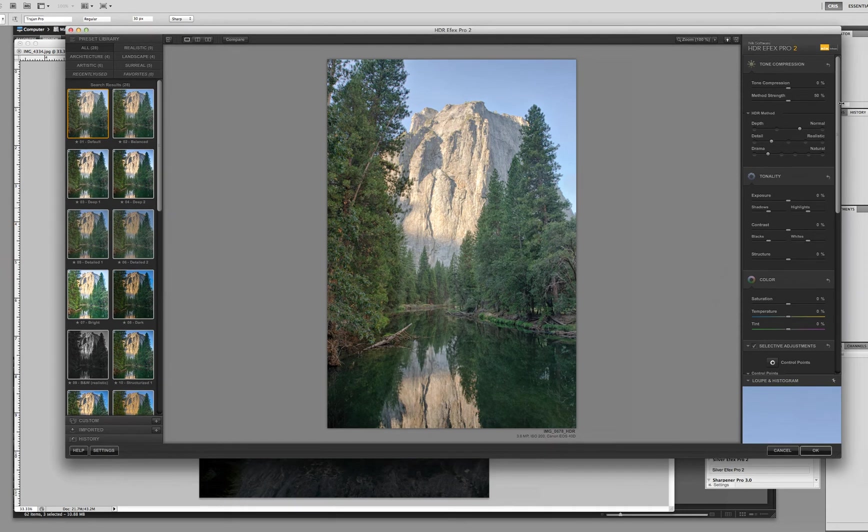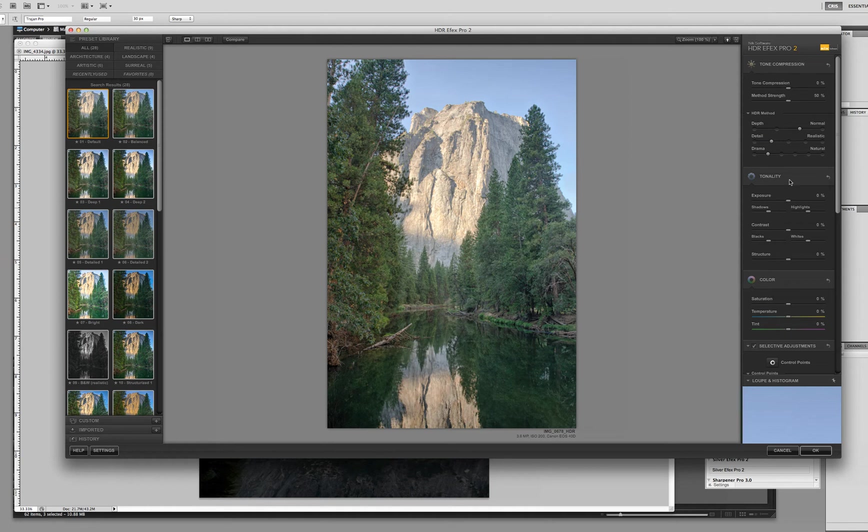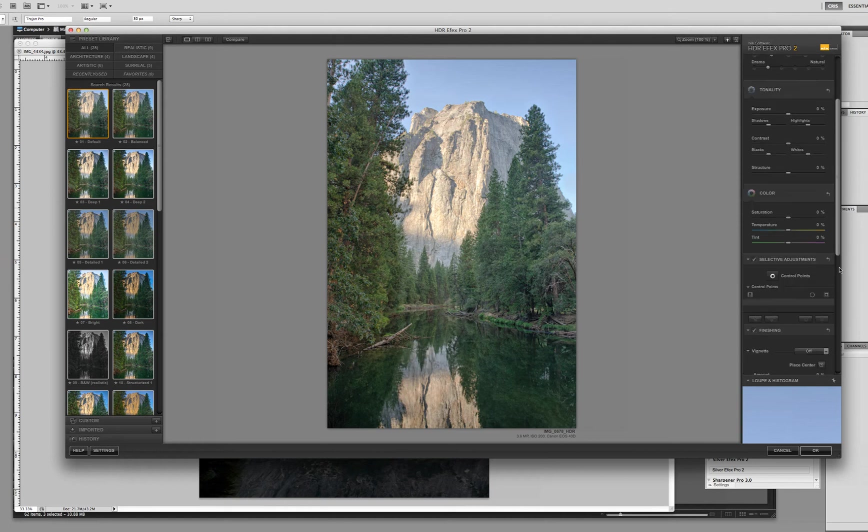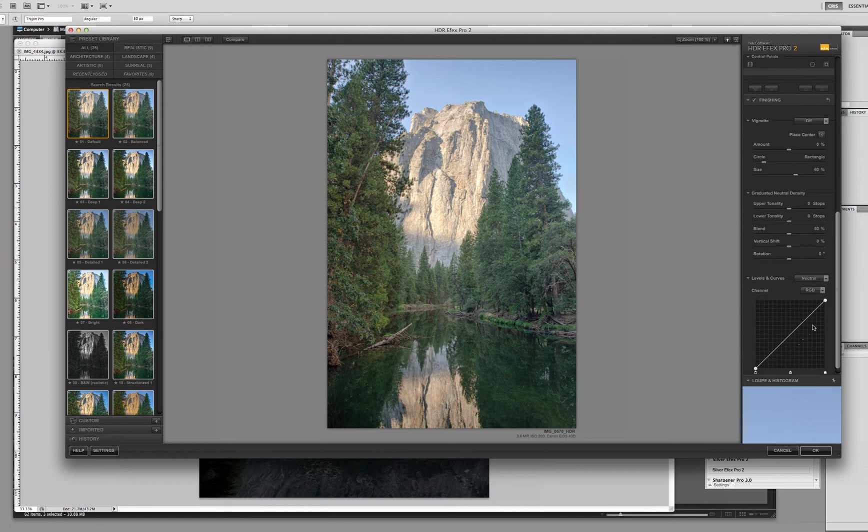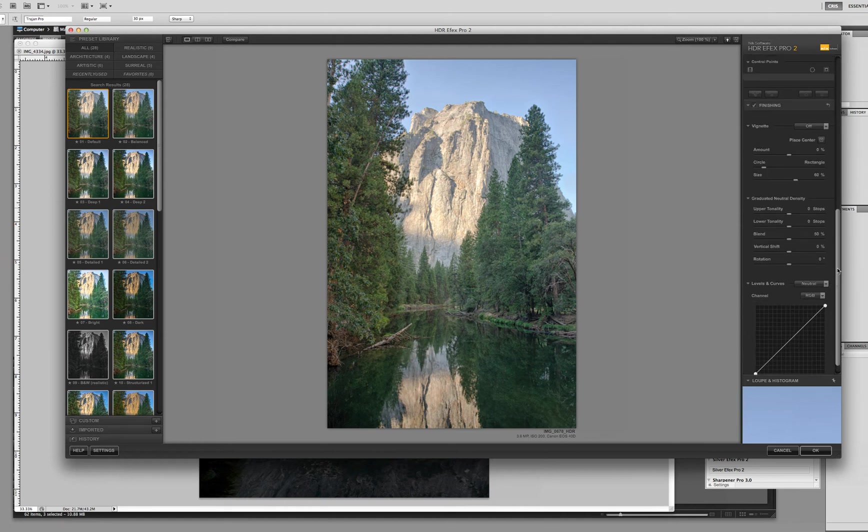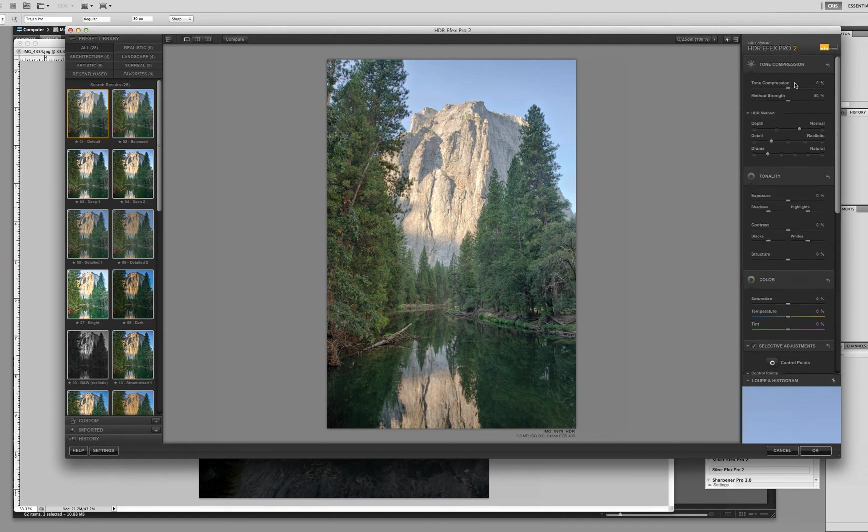Obviously the middle is our preview window. We can do a split and a side-by-side comparison. I like to work in the main window first and then go back and do a compare later just to make sure I'm happy with where I'm at. On the right hand side are all of our tools. And you want to work this software. Nick has designed this software in order of progression. So the top down is the way we want to work. We don't want to come down here and start adjusting our levels and curves before we adjust our tone compression.